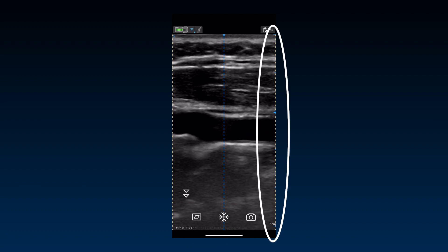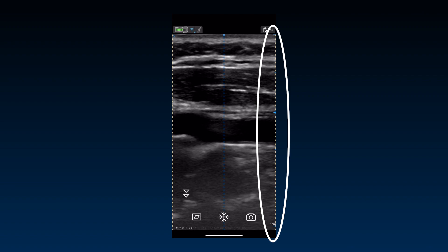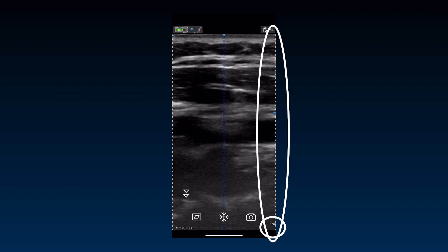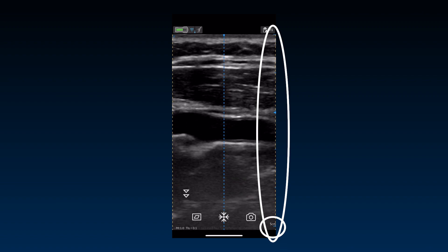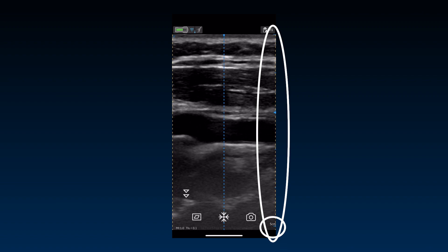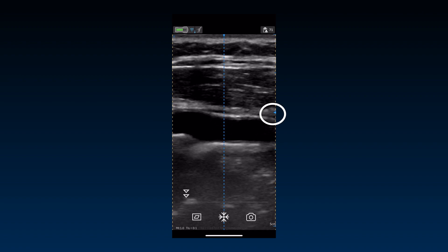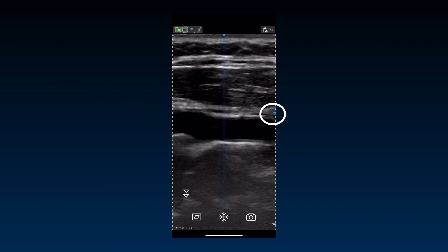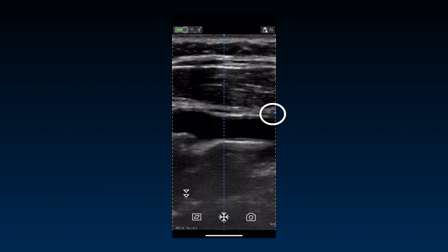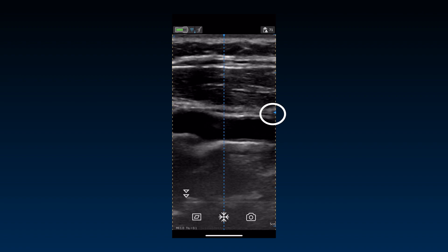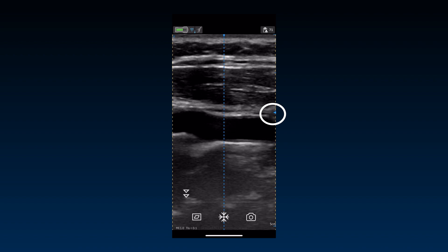On the right side of the image is the depth scale, with the depth displayed at the bottom. The focus marker is displayed in the area where the ultrasound beam is concentrated, for maximum lateral resolution.